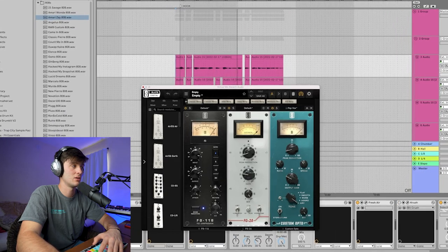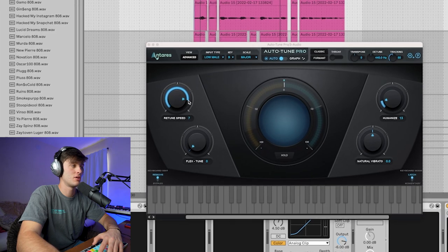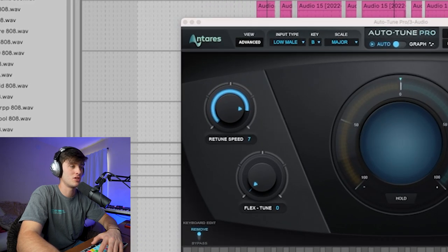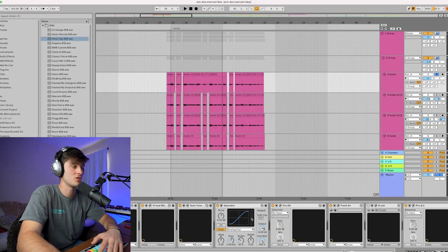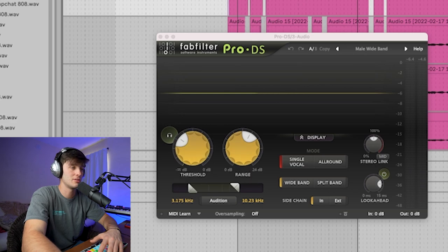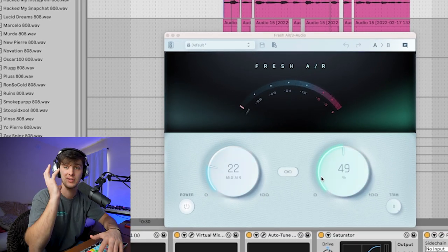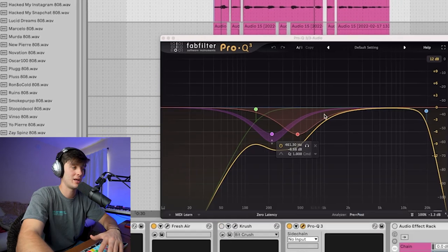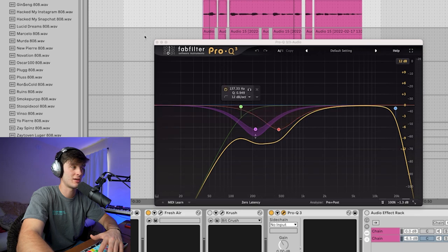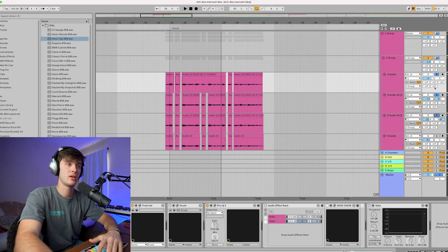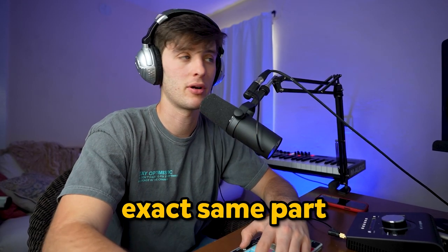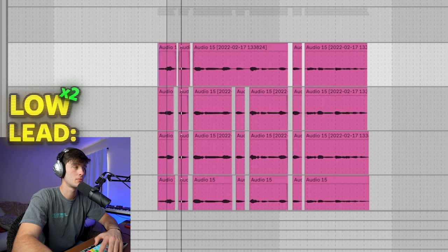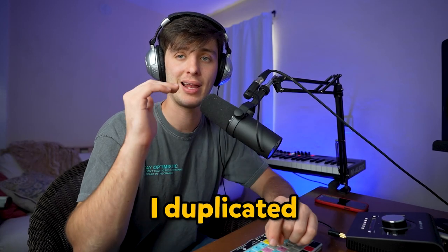Auto-tune free tune, speed at seven, humanize at 13, set to B major. A little saturation just beefing it up. A little de-essing, a little Fresh Air to kind of give it that presence, and then some kind of cleanup EQ just taking out some more of the lows. So after that, I doubled it left and right, just did the exact same part.